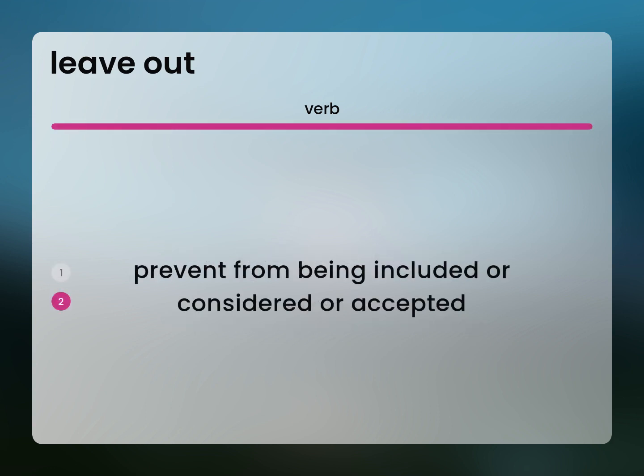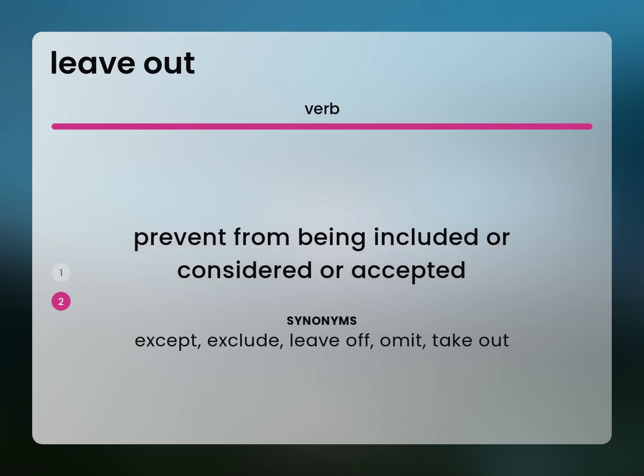Prevent from being included or considered or accepted. Accept, exclude, leave off, omit, take out.